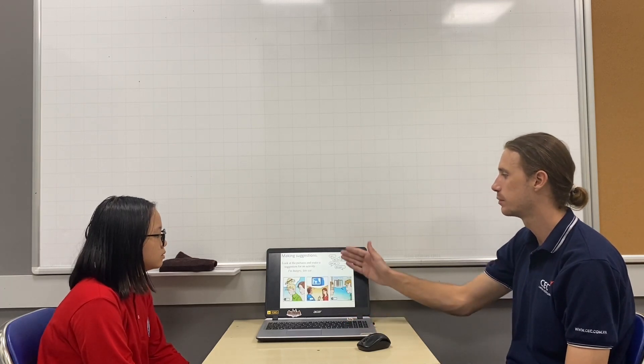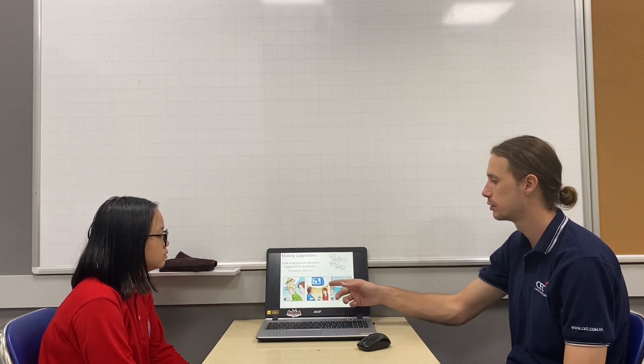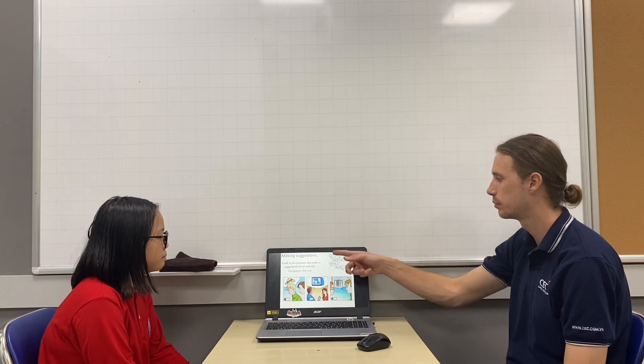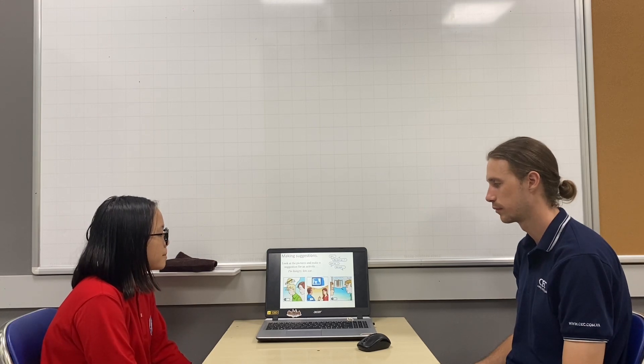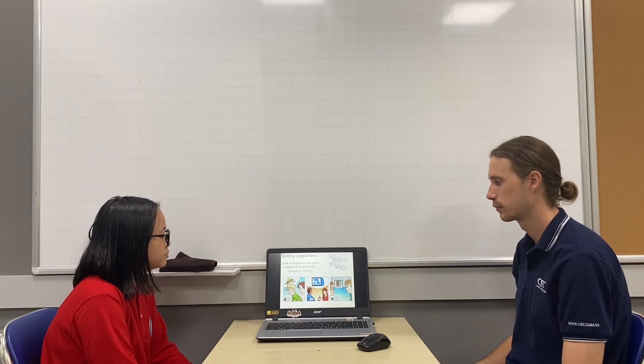Can you make some suggestions about these pictures? Here are some examples. Shall we go to buy some DVDs? Let's go to watch a cinema.